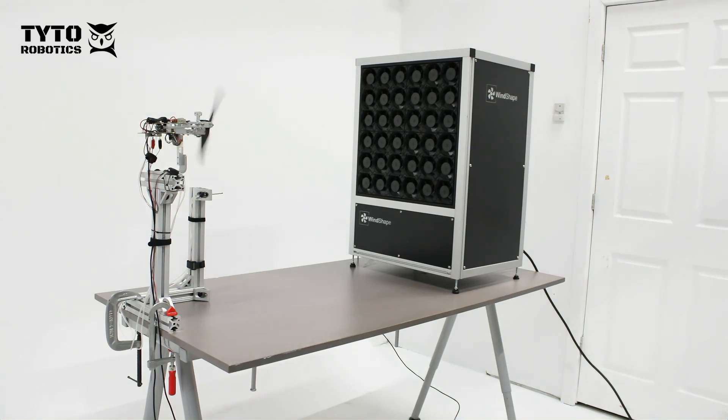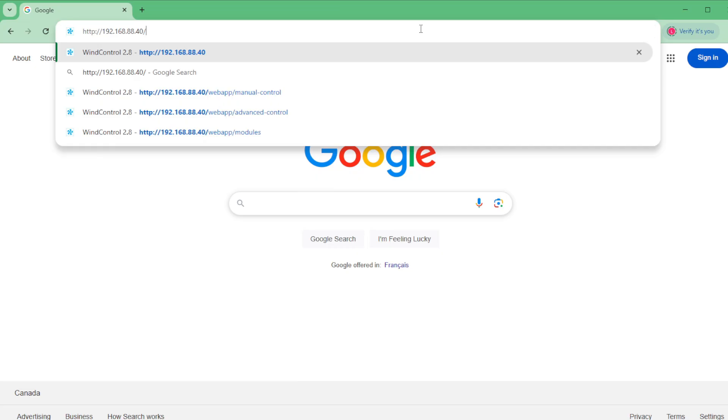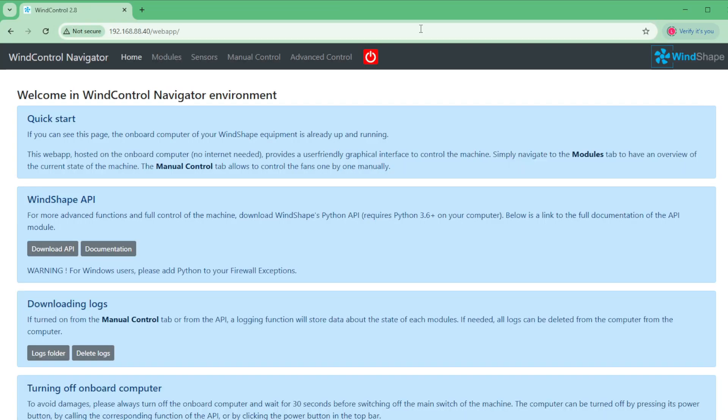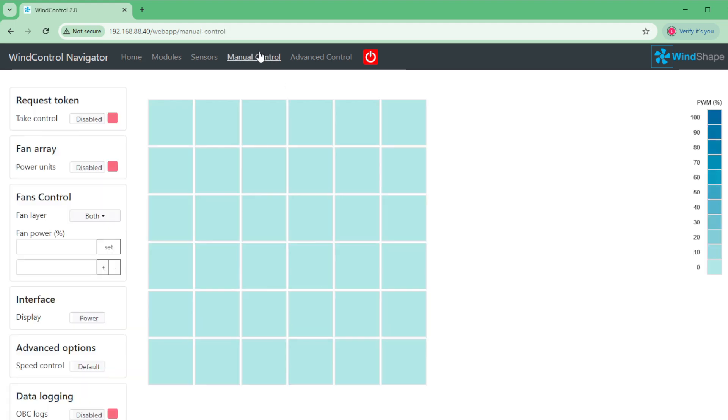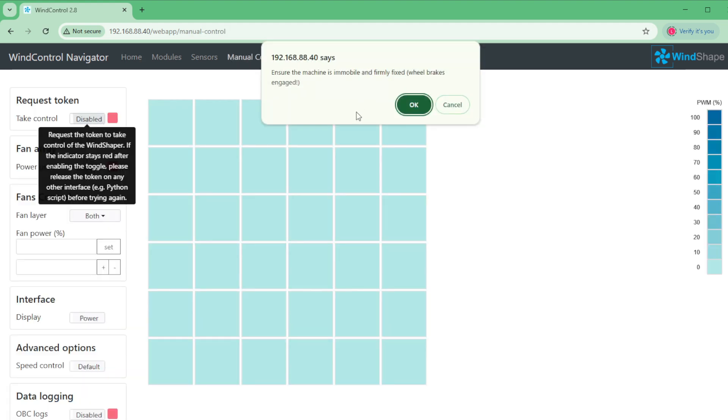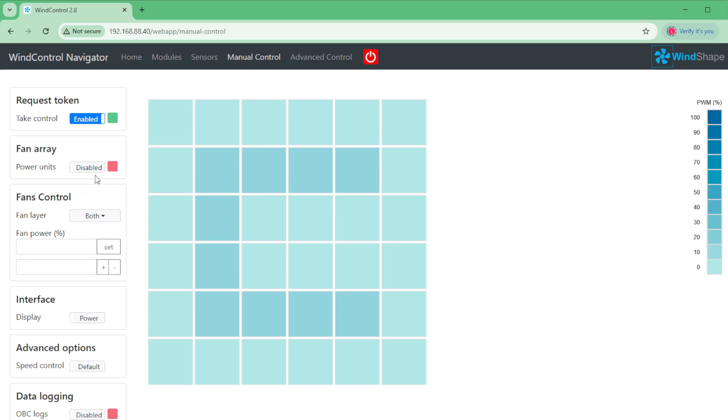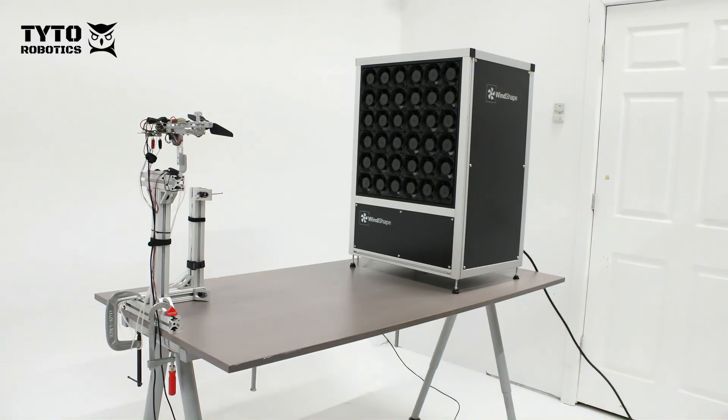Now we will set up our wind shaper to get ready for our wind tests. Today we're using the web version of the wind control interface. We'll open the manual control page and enable control of the fan array.